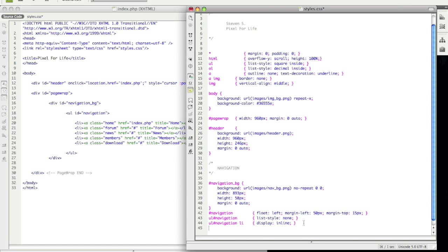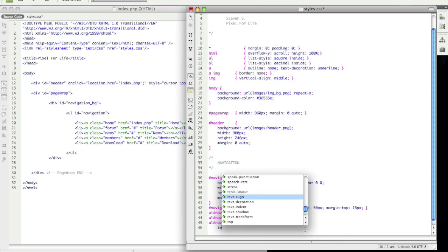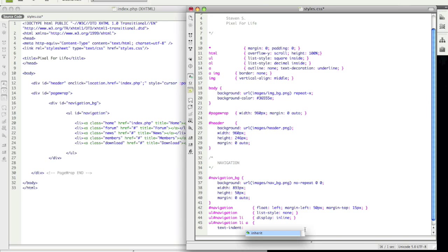And yet once again a little bit more specific. So ul navigation li a. So we start off with ul navigation. Then we went to ul navigation and list. And then we went to or right now we're going to anchor. So ul navigation anchor. And for this we are going to say text indent and indent is going to be negative 999 billion trillion pixels.